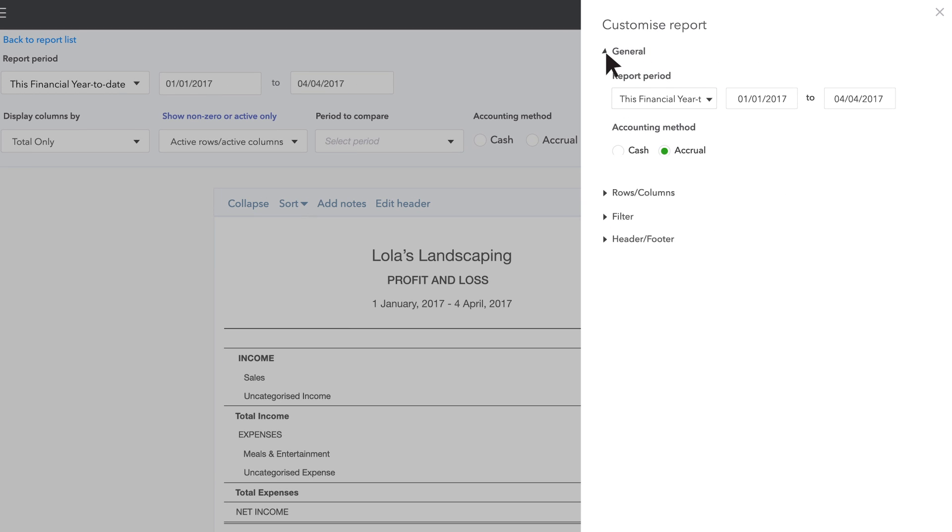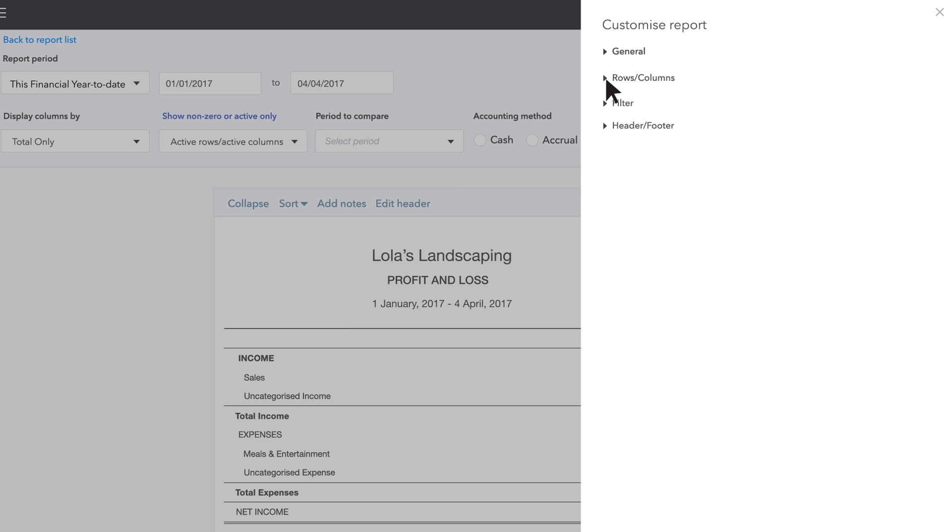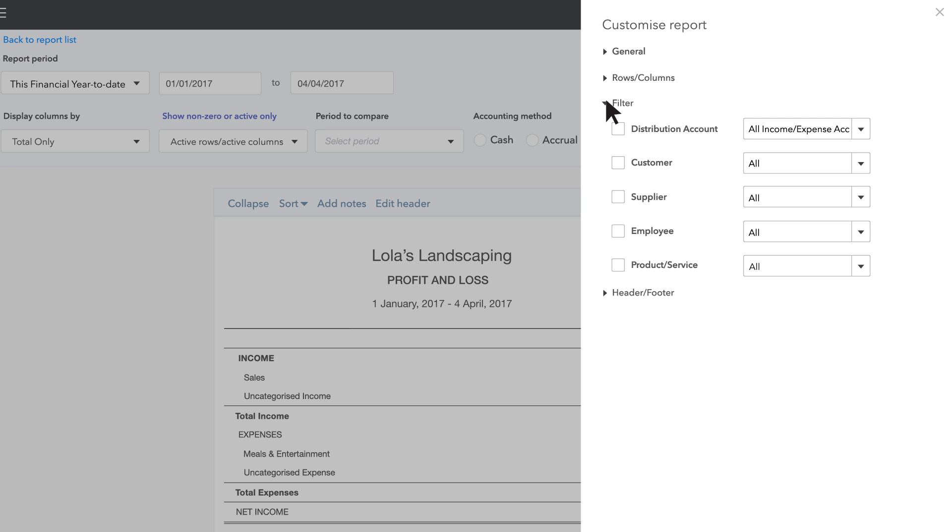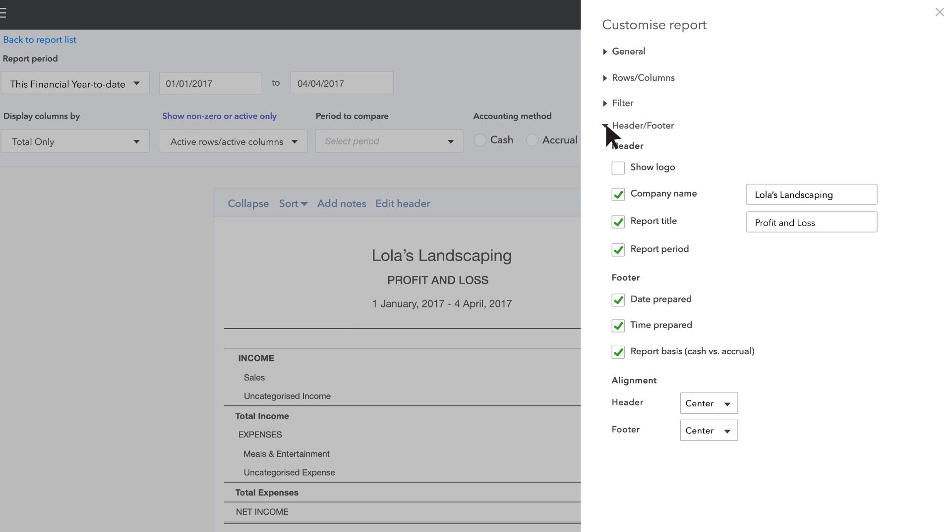There's a whole lot of stuff you can do to customise your reports. If you've got some time, spend it playing with the different options to see what they do. You won't hurt anything and you don't have to save your experiments.